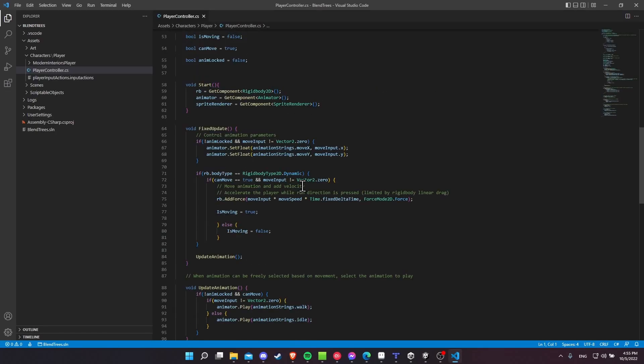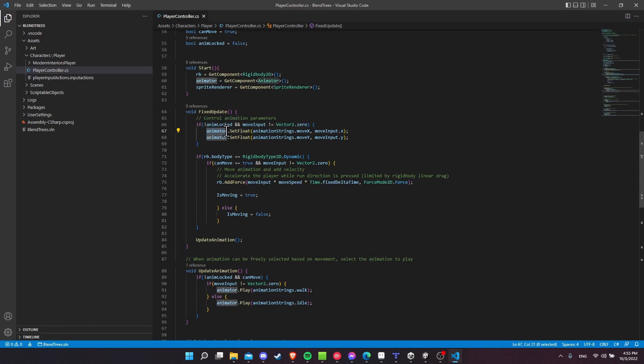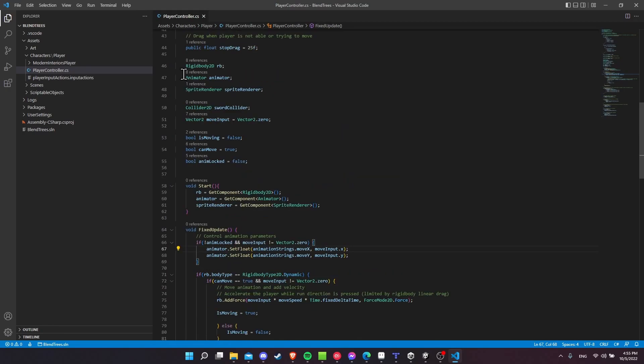So jumping into the player controller script now, just going to go over what's important here. So just to show, to set the parameters inside of the animator controller, you'll see that I have animator.setfloat, the name of the parameter. So that's the move X, move Y as a string and the value we want to put in it, which in this case is the float. So the XY directional input that you get from the player.